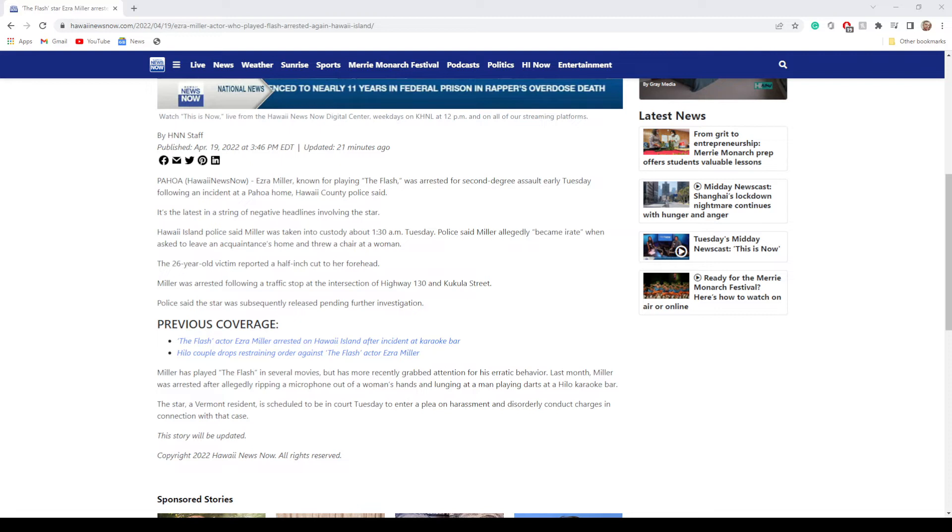Hawaii Island Police said Miller was taken into custody about 1:30 a.m. Tuesday. Police said Miller allegedly became irate when asked to leave an acquaintance's home and threw a chair at a woman. That's wild. The 26-year-old victim reported a half-inch cut to her forehead.